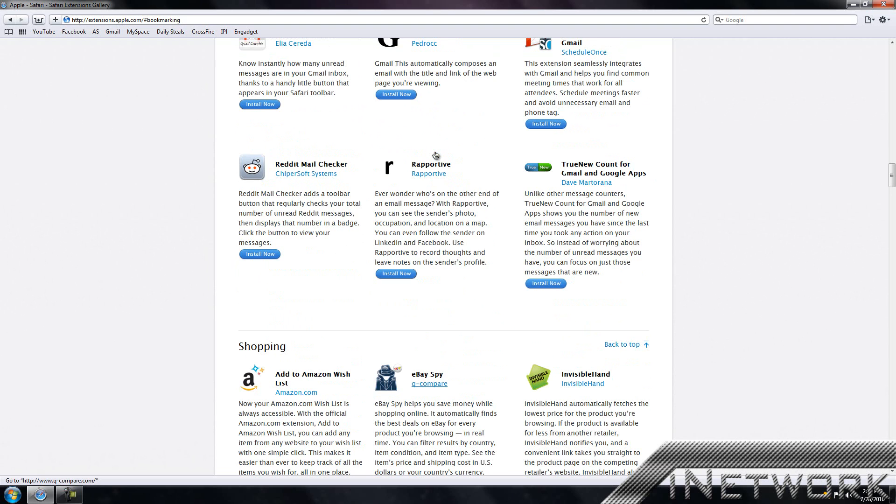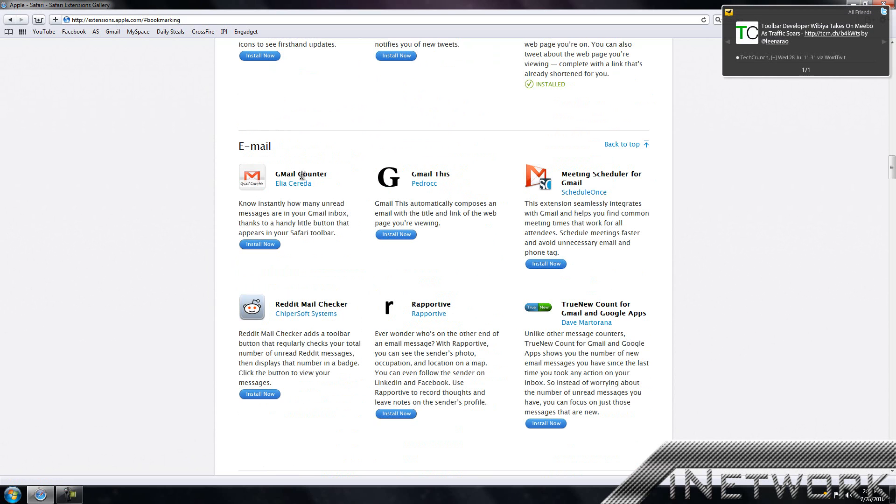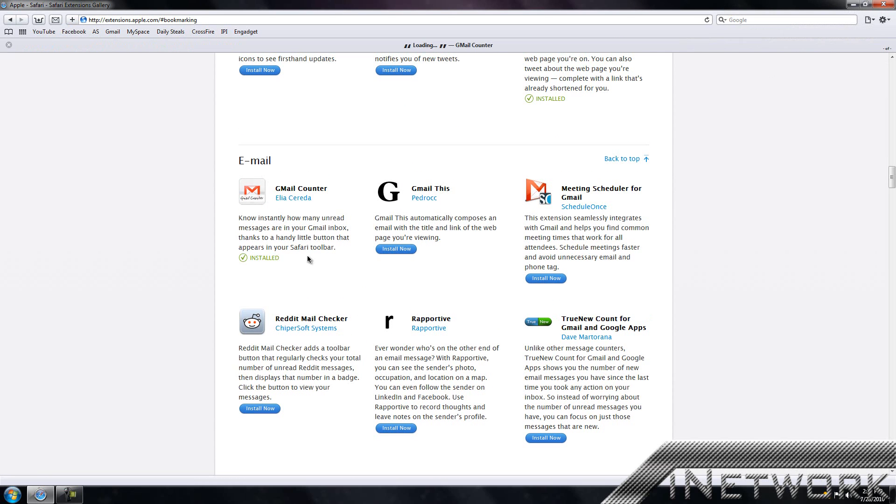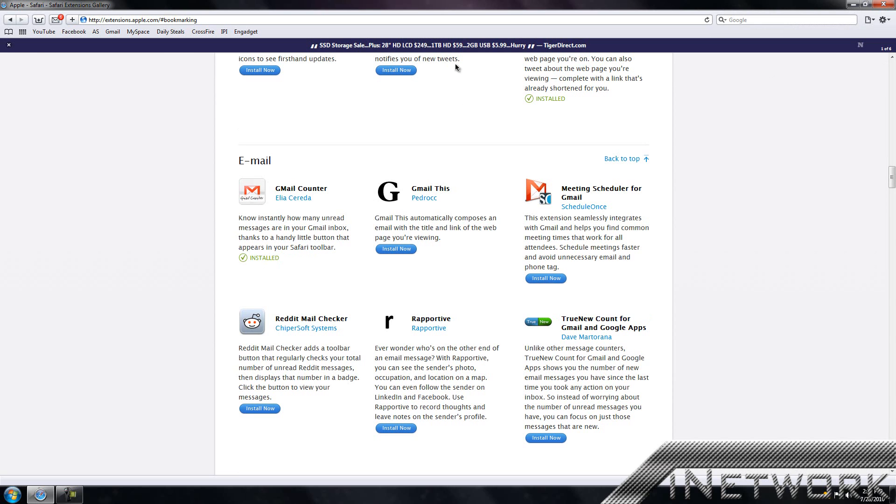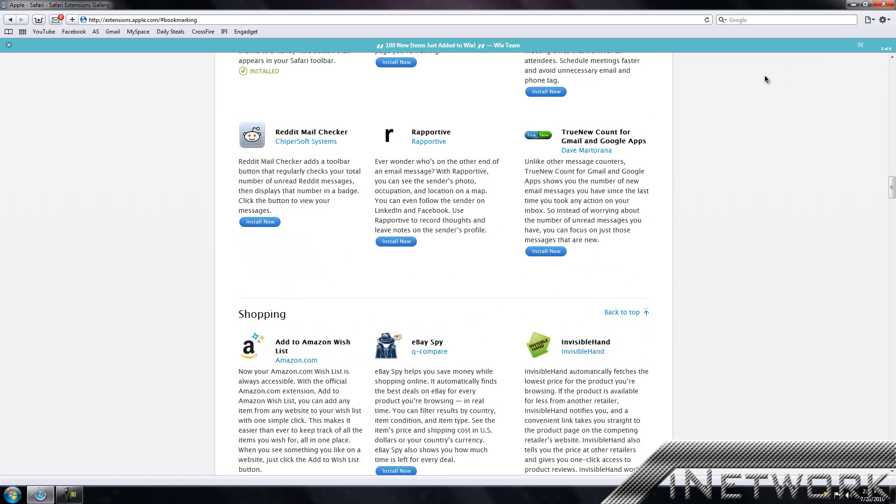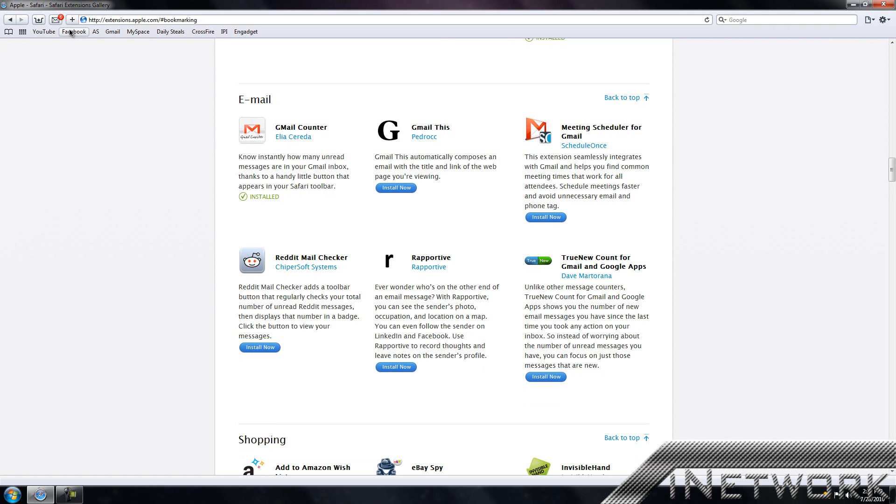This is the bookmarking section. You have the Twitter tools, email, shopping, etc. Let's say I want something to check my email. Gmail Counter - I have Gmail so this works pretty cool. If I want to install it, I select install now. A green checkmark came up and it says loading. This shows my latest email, which is from Tiger Direct.